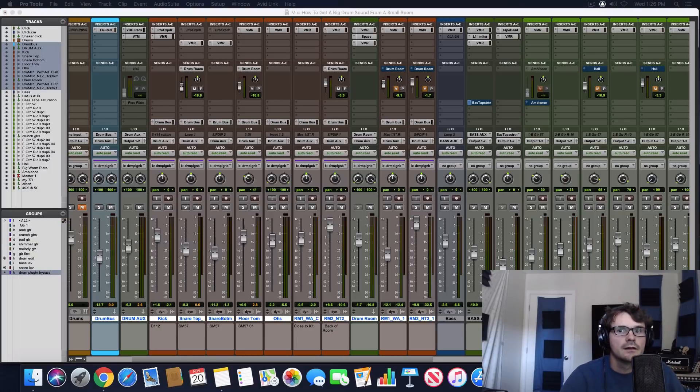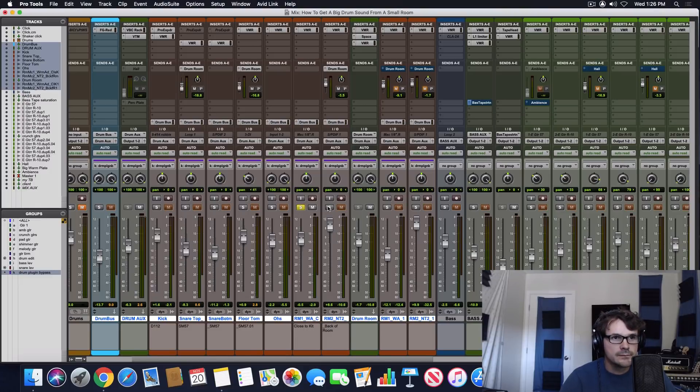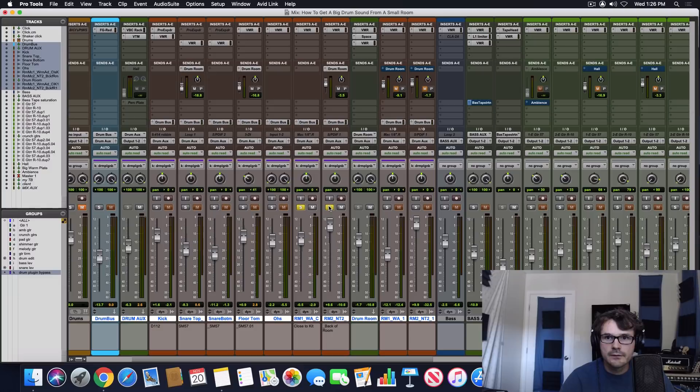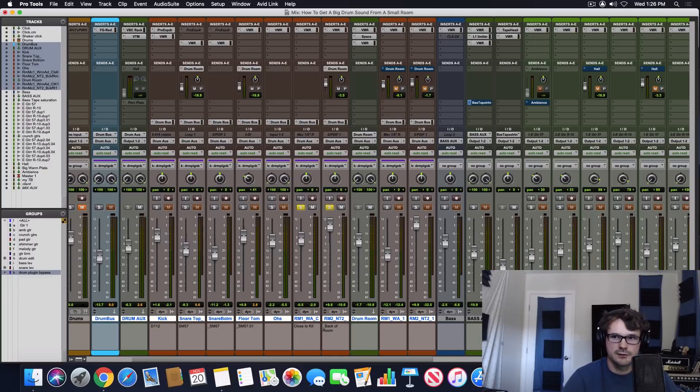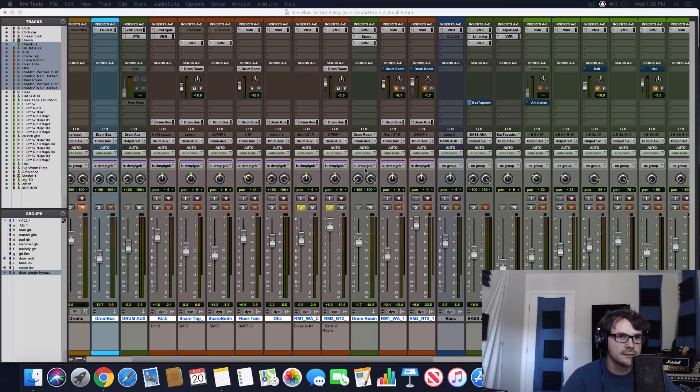So let's take a look at how we got there. I'm going to solo up these room mics. So before mixing, I asked Katie to add room mics to her recording. She gave me two options, one that was close to the drum kit. Let's take a listen of that one first.